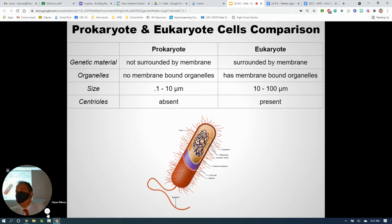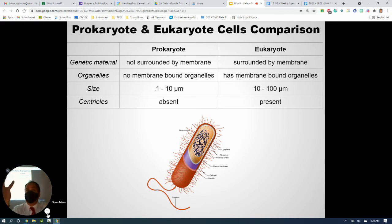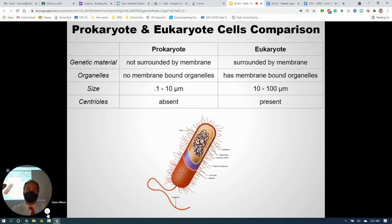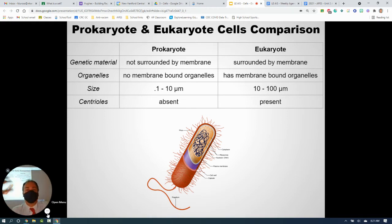Prokaryotes are bacteria and archaea. The other type, eukaryotes, are more complex cells. They have a nucleus surrounded by a membrane and other membrane-bound organelles like the ER, mitochondria, and chloroplasts. They're larger and more complex. Eukaryotic cells include animal cells, plant cells, fungi, and protists.